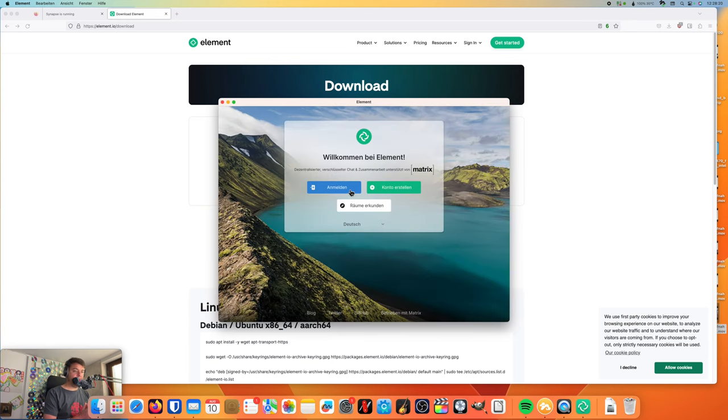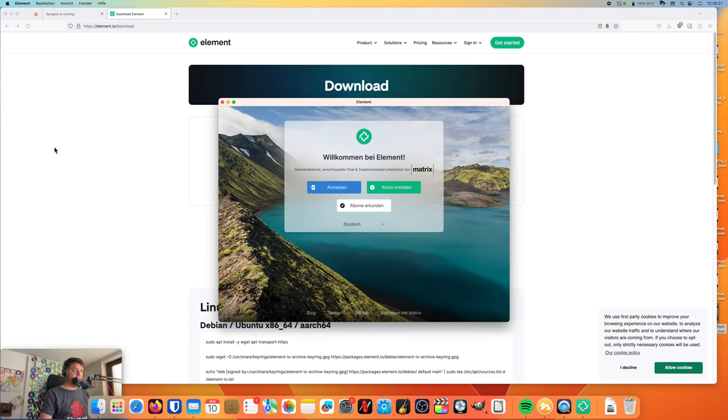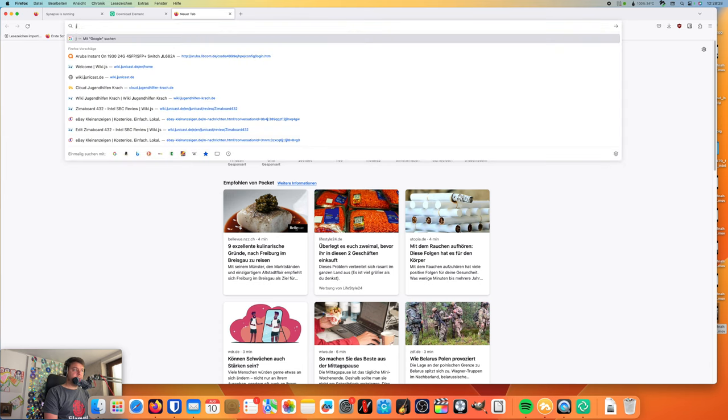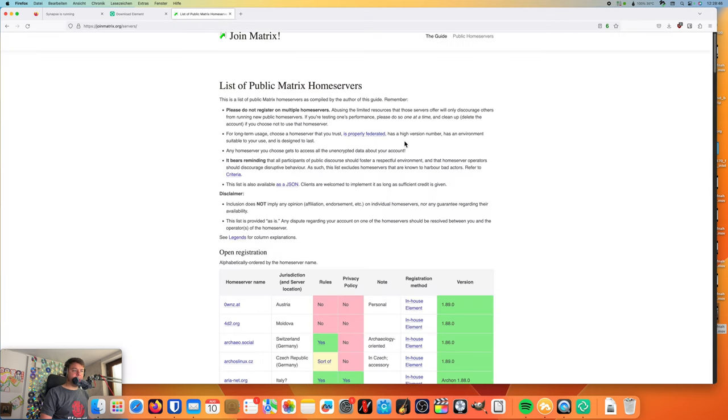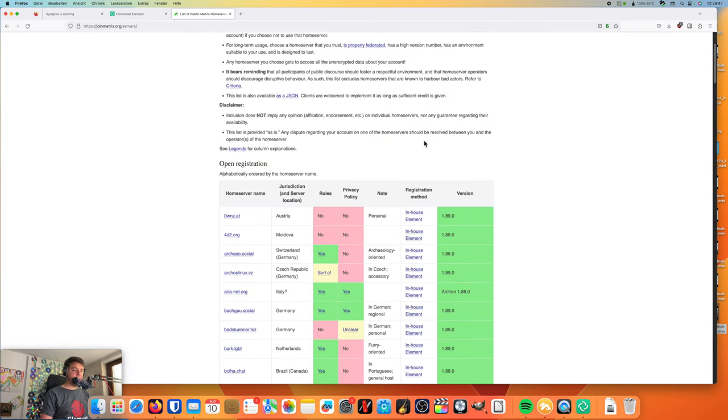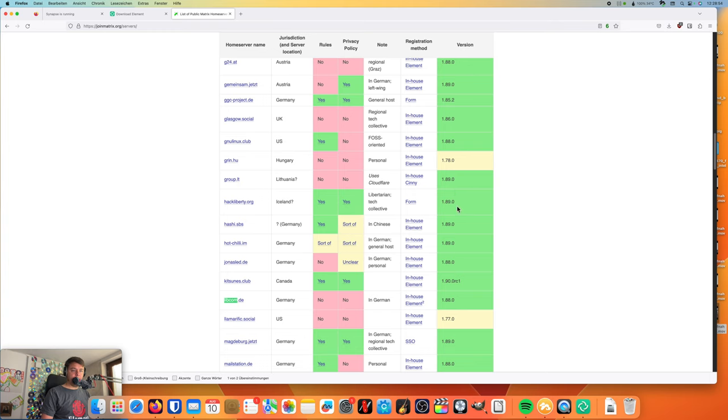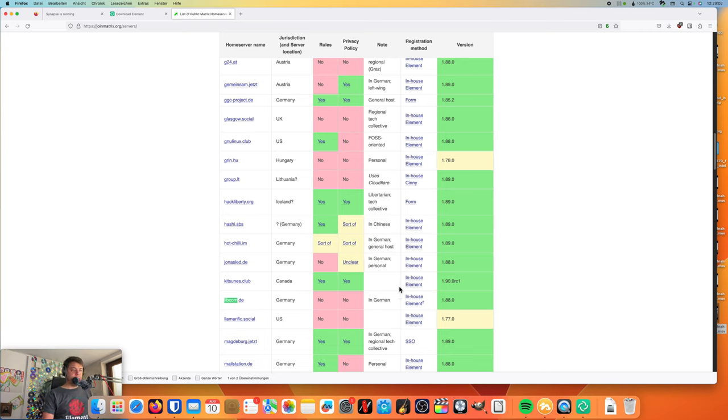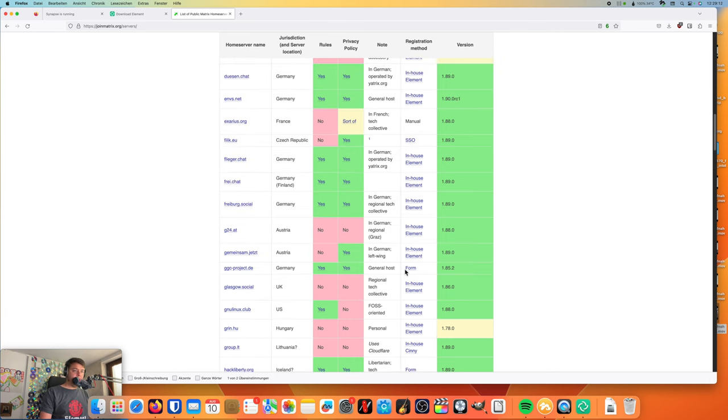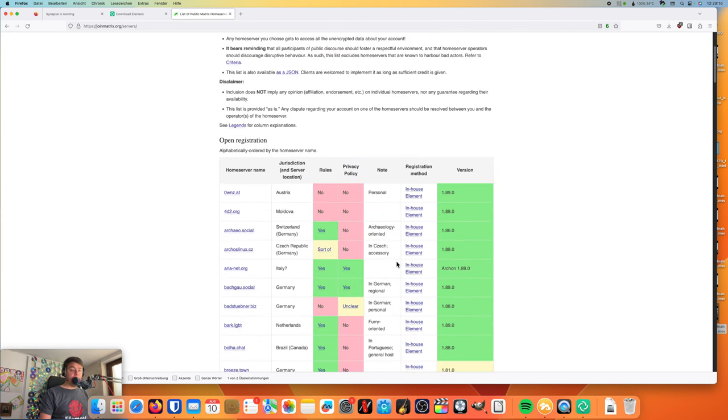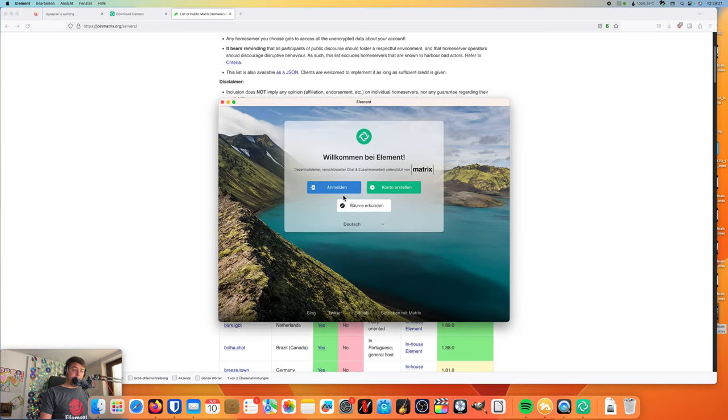So there are different Matrix services online. You can choose which one you would like to use. Here is the list of public home servers you can join. And mine happen to be in the list as well. I am on a quite recent version of the Matrix server. I update it regularly, and I do not have any rules so far, but basically behave like a regular person would.